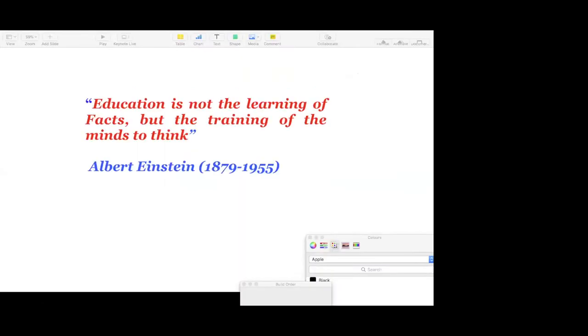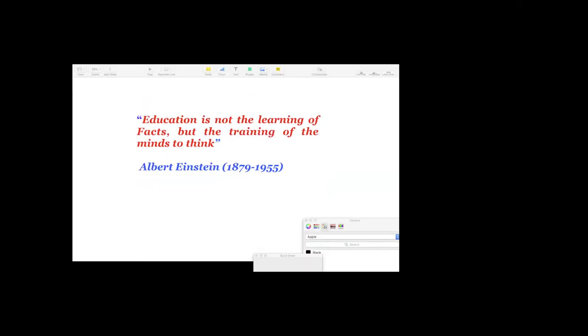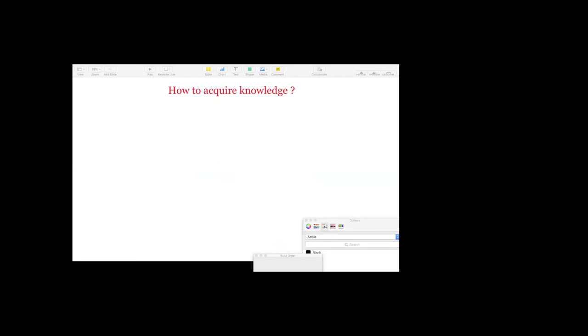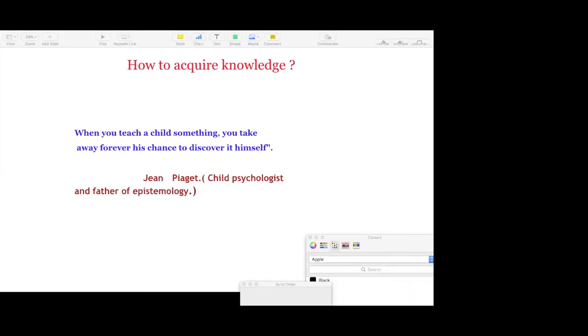Now look at what Albert Einstein said, education is not the learning of facts or rote memory, but the training of the minds to think. This is what a good institution should keep in mind while planning their mode of interaction with the students. Now how to acquire knowledge, because that is another challenge facing us, especially in this COVID era. Jean Piaget is a child psychologist and father of epistemology. Epistemology is the science of knowledge. To discover things by himself or itself.